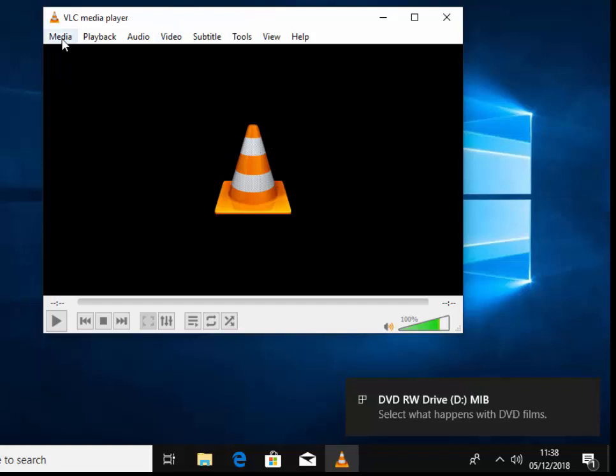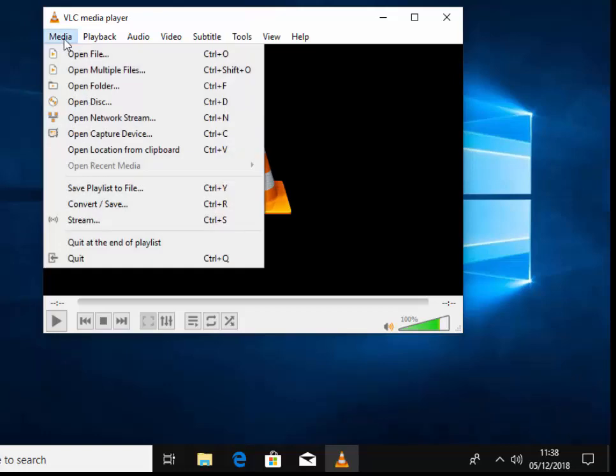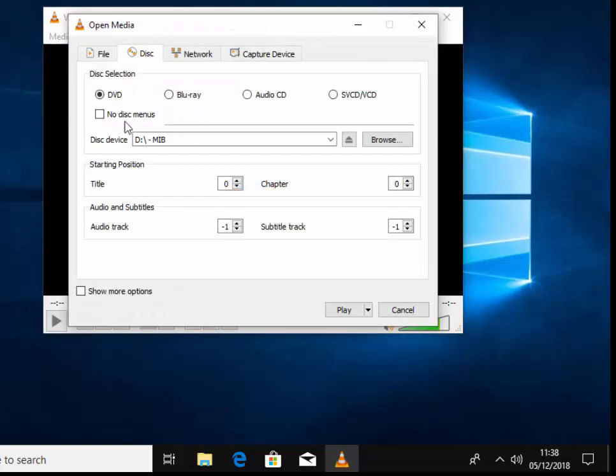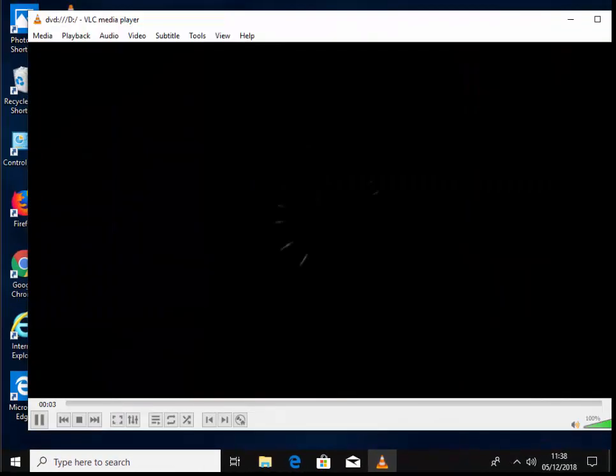All we do is move our mouse over Media just up here, left-click once, then move your mouse down to Open Disc and left-click once. Then move your mouse over Play and again left-click once. The DVD will start playing.